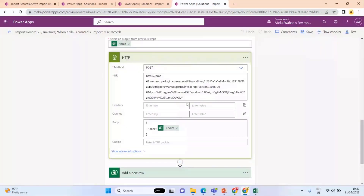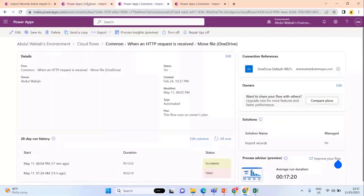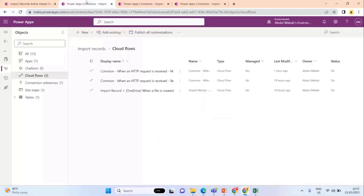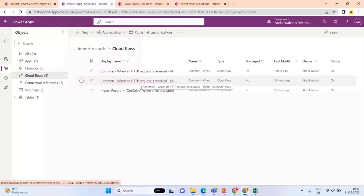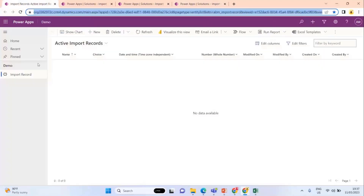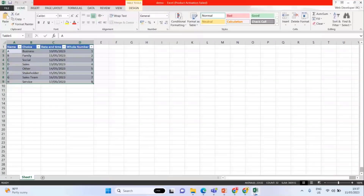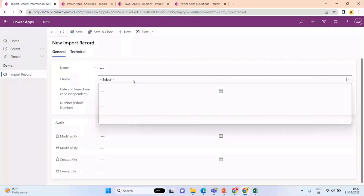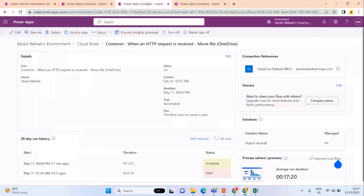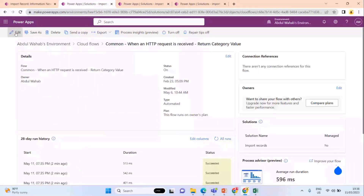I created one more Power Automate. As a professional developer, when you need something reusable, you think of it as a function. So this Power Automate is working as a function. My table has a choice column, and we do not need the label in Power Automate — in the Excel sheet we have these labels, but to set the value of the option set, we need its numeric value. So I wrote this Power Automate to perform that action.